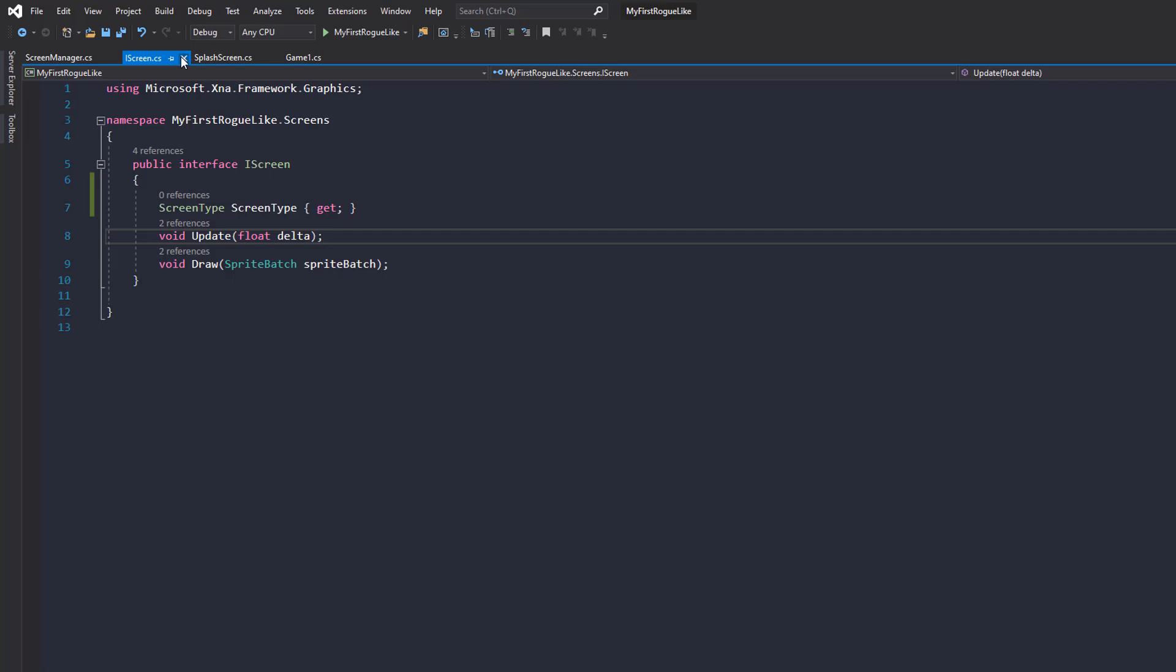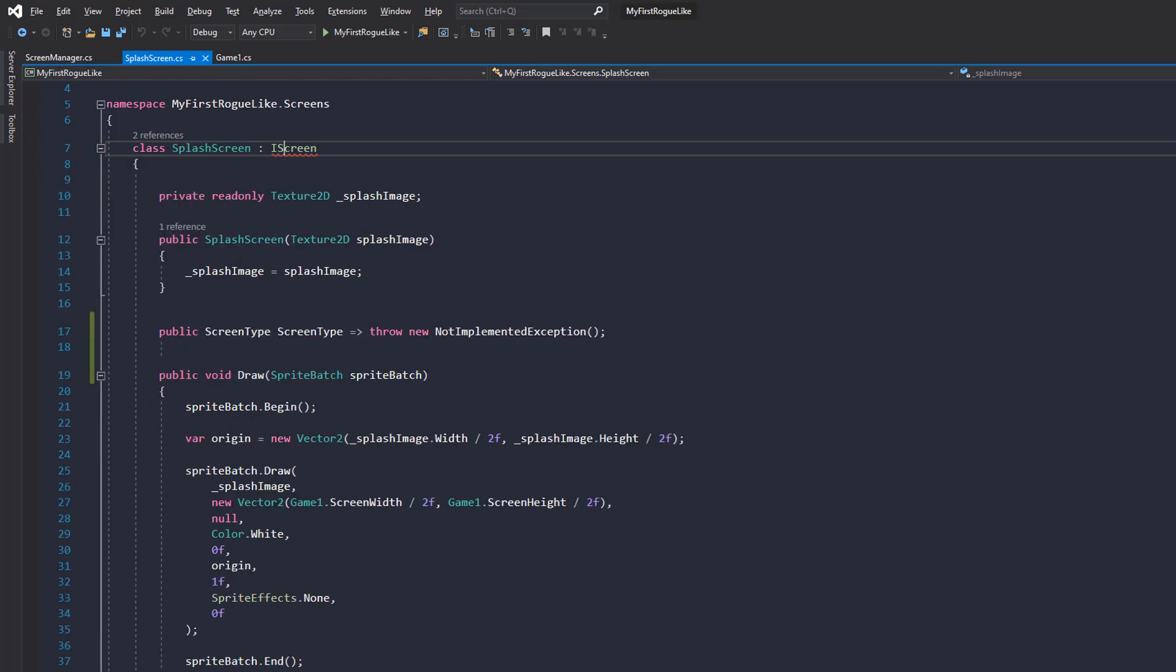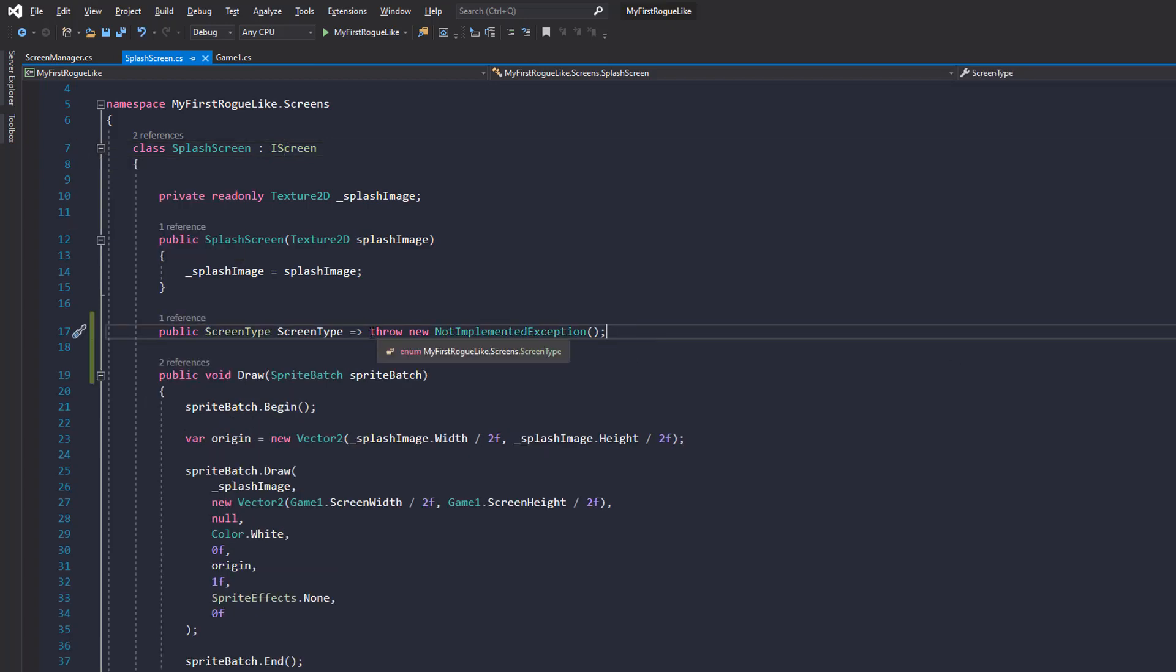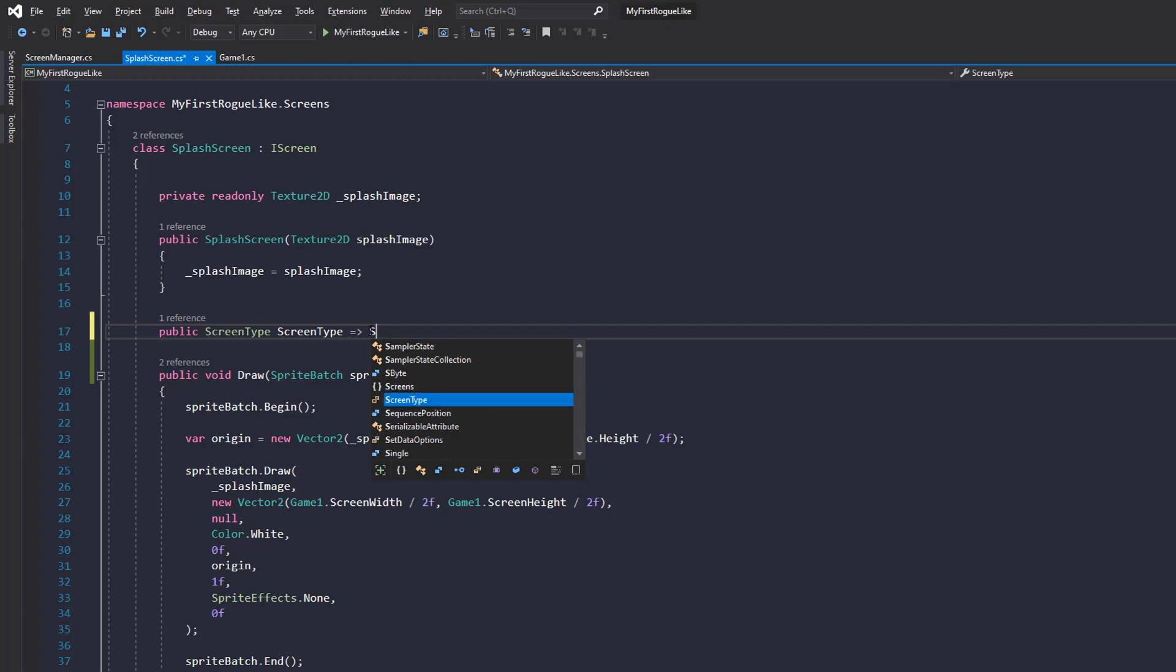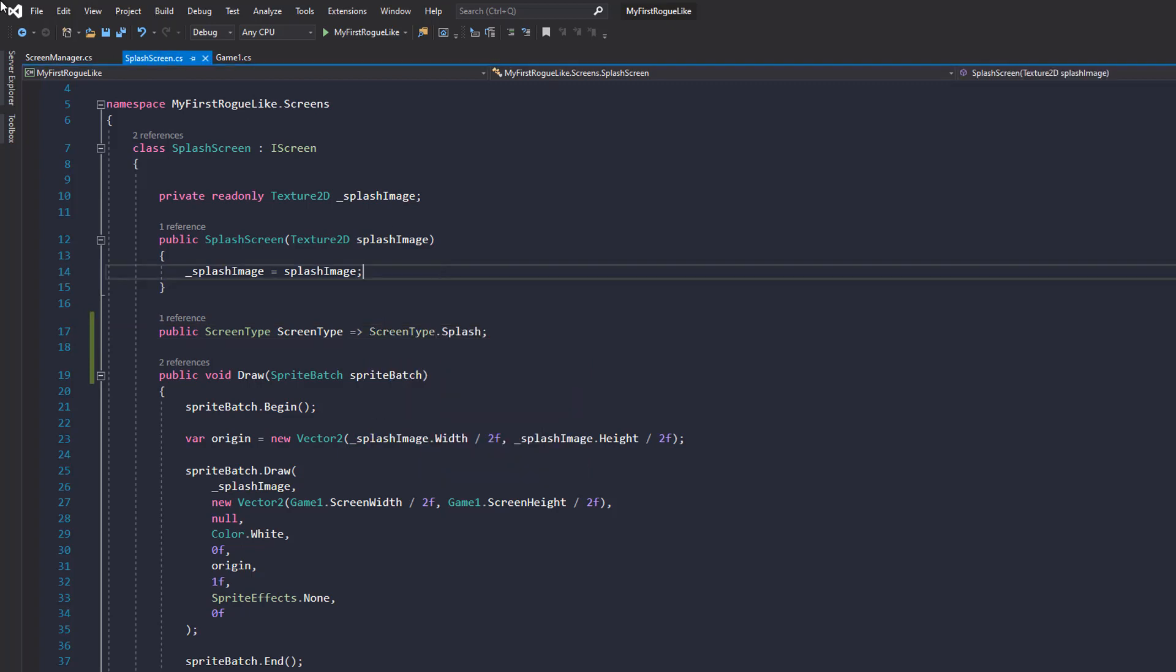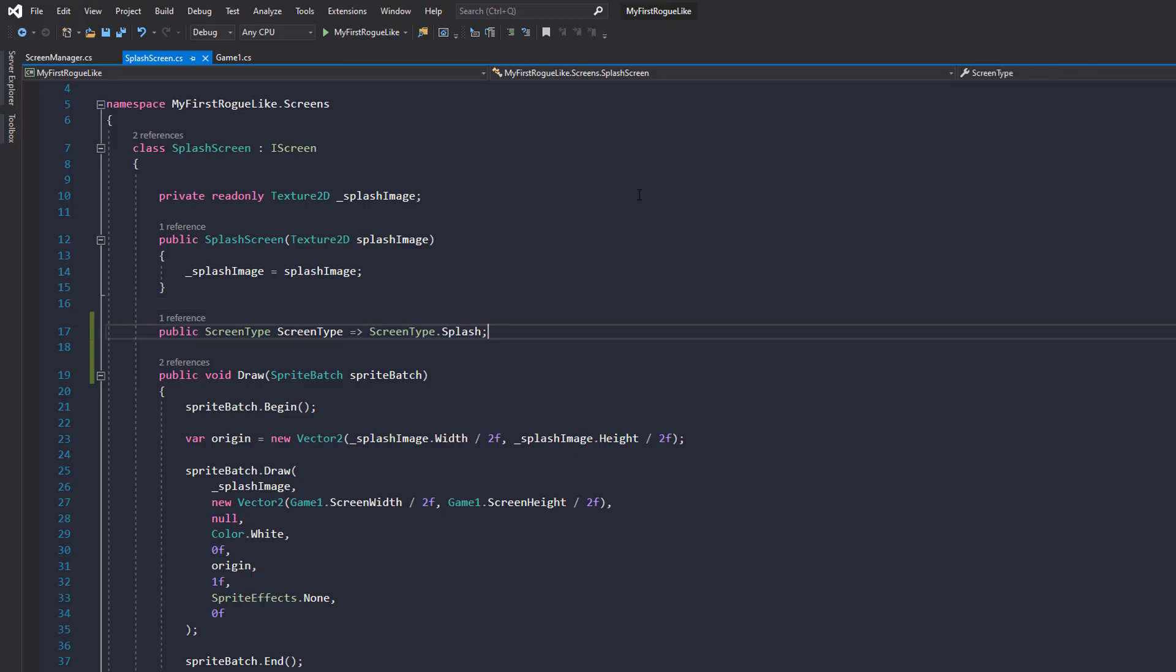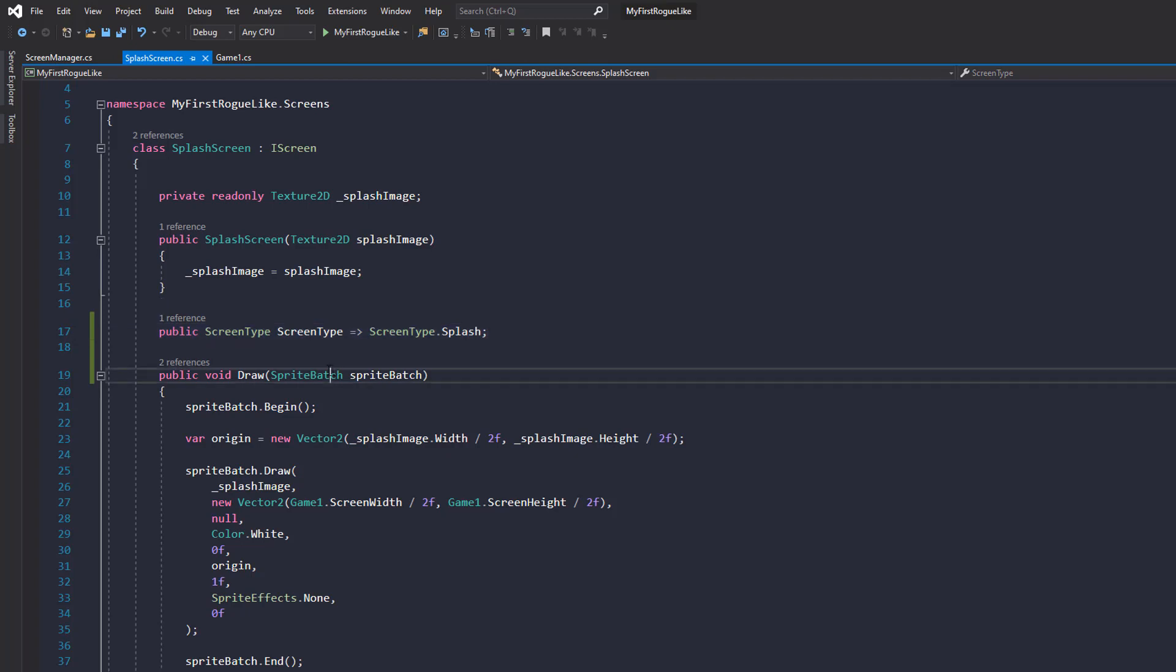We need to fix up our splash screen. So in iScreen and in splash screen, let's implement the screen type here. And instead of throwing an exception, let's just pass back screen type dot splash. So now the splash screen knows that it's of type splash. Okay, so that's that fixed up. We've got a way to know what type of screens we have dealing with. So let's close this.